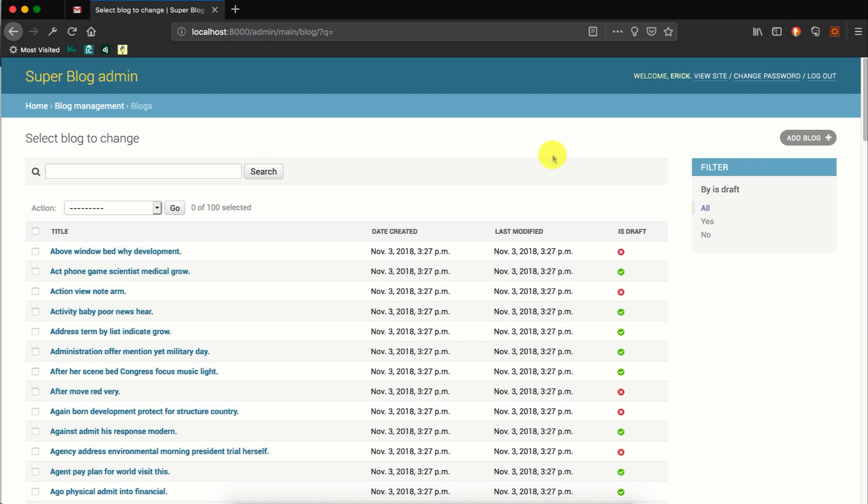Hello, this is Eric from labofcoding.com. In this video, we'll look at how to use prepopulated fields in the Django admin dashboard.